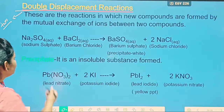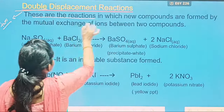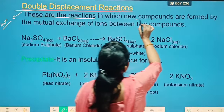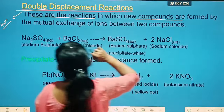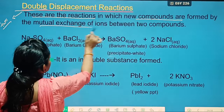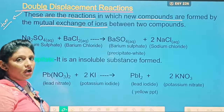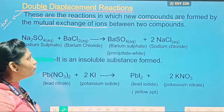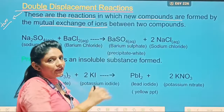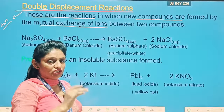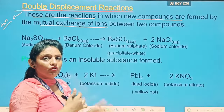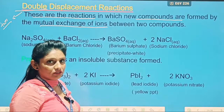So let's see the definition. These are the reactions in which new compounds are formed by the mutual exchange of ions — mutual exchange of ions — meaning two ions are exchanging from one substance to another.